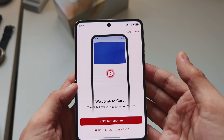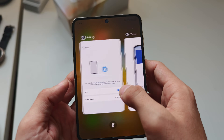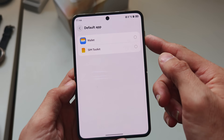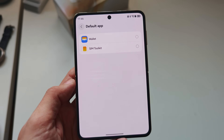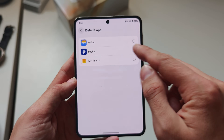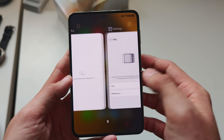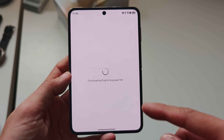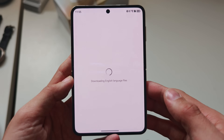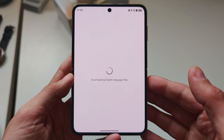You can install NFC payment applications like Curve, for example. Sadly, in your NFC settings as default app, you cannot set Curve, so it's not possible to pay with it. The PayPal app shows up under NFC options as a default payment option, but after logging in I'm stuck on downloading English language files and it never really progresses, so I cannot really test PayPal.